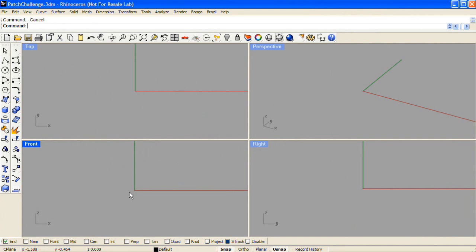To model a Y-branch surface, start by drawing profiles that you'll use with Sweep 1 Rail.